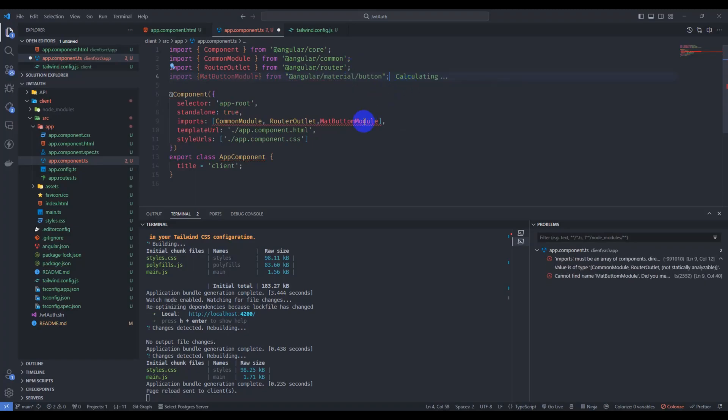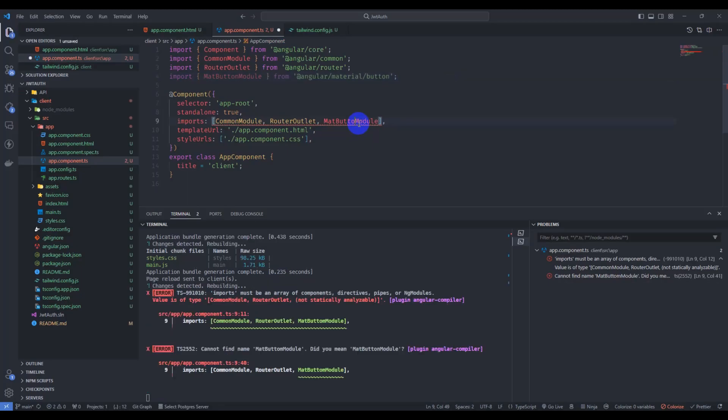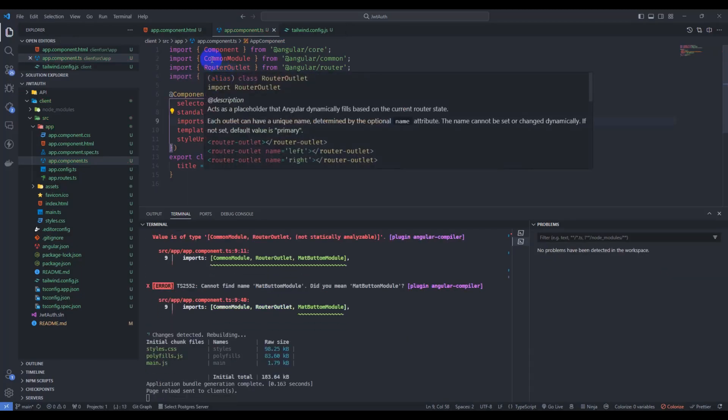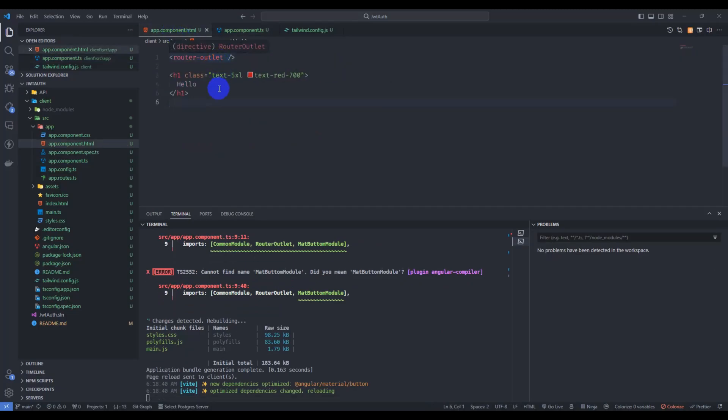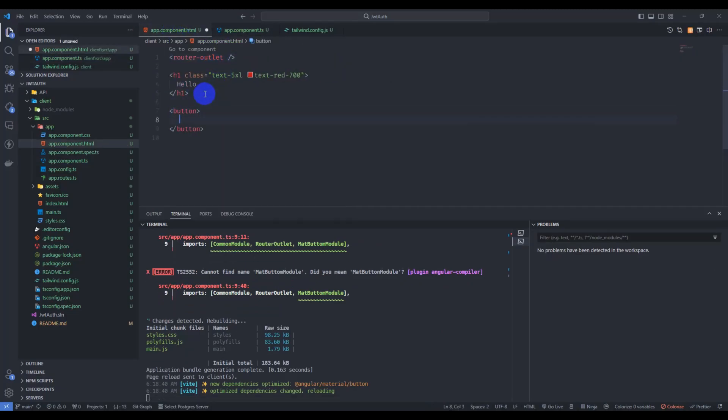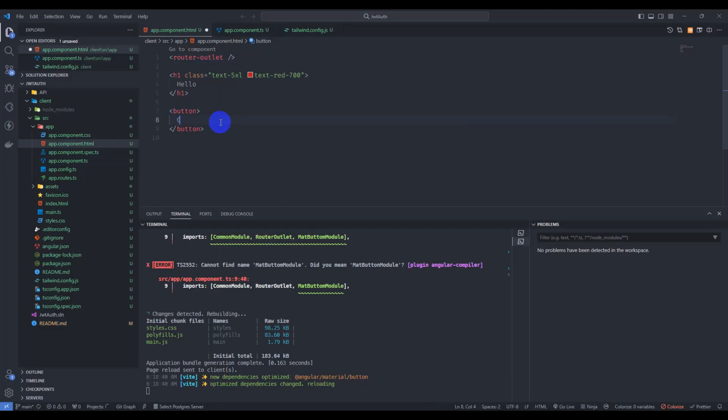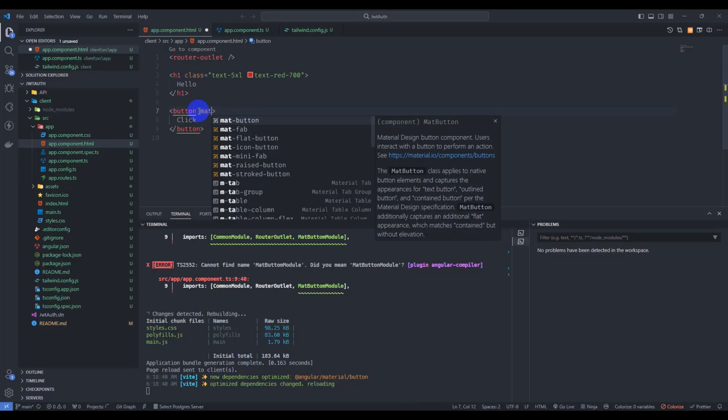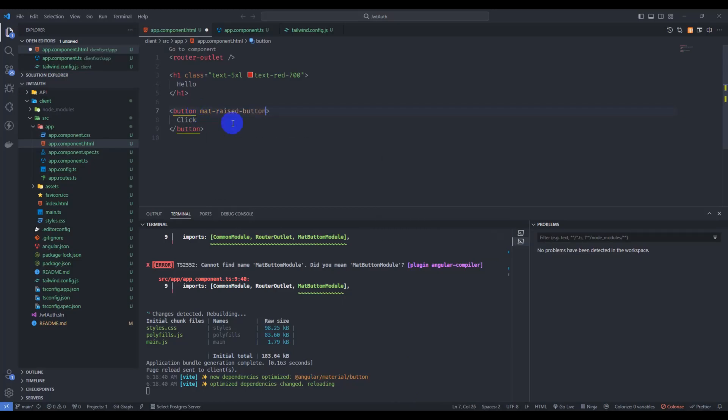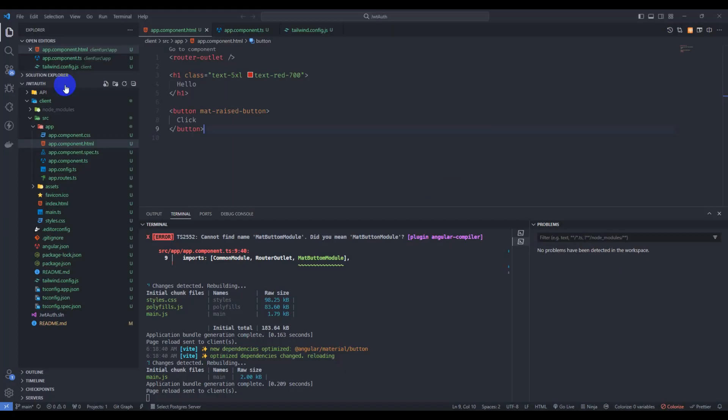And in app component HTML let's add a button. Let's have click and here add mat button raised button. Save it. Go to here, we have Angular Material button. So we have installed Angular Material and Tailwind CSS.